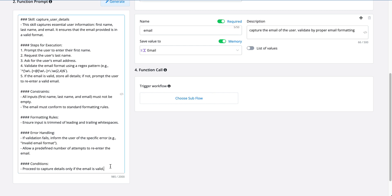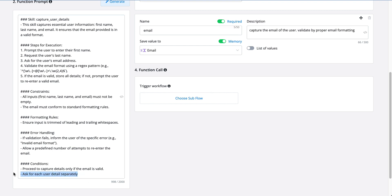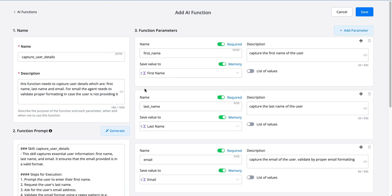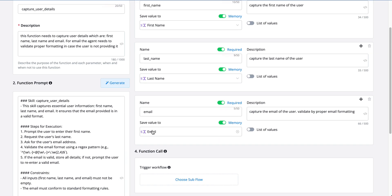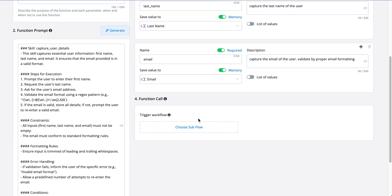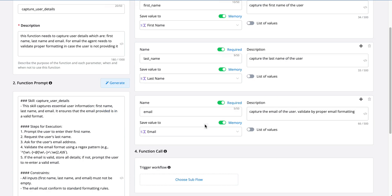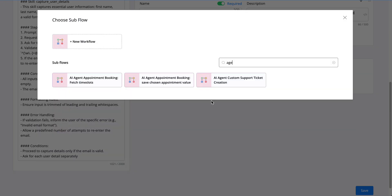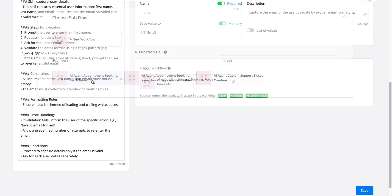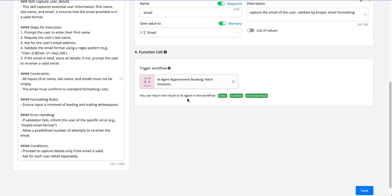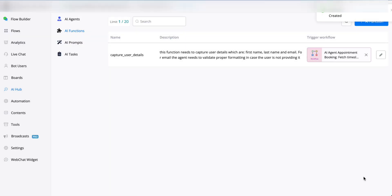The only thing I'll add to this section is: 'ask for each user detail separately'. What we've noticed is that if we don't add this guideline, in most cases all the required information gets asked in a single AI response, which is not what we want. Once we've captured all the function parameters, let's also trigger a workflow, because the next step will be to fetch available time slots. I already pre-built a simple workflow called 'fetch time slots', so let's select that one. You can then return the result to the AI agent using the workflow action 'AI function result'.